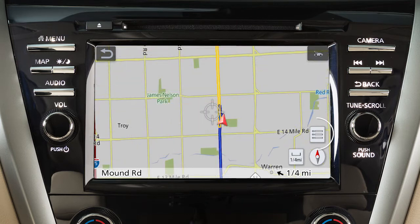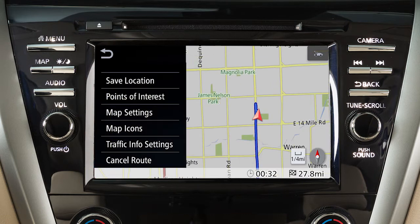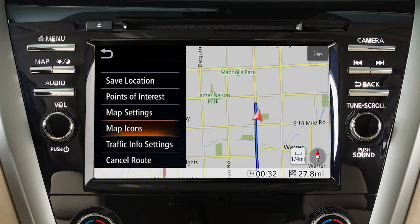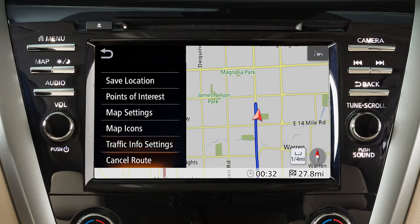Touch this map menu icon to access additional map options including saving the current vehicle location in the address book, searching for nearby points of interest, changing the map orientation, color and text size, choosing which map icons to display, setting function options for the traffic system, and canceling the currently set route.